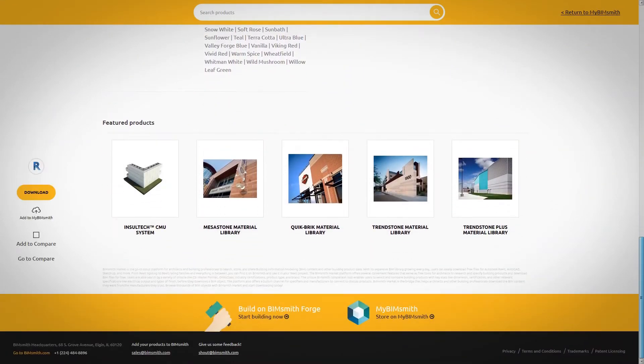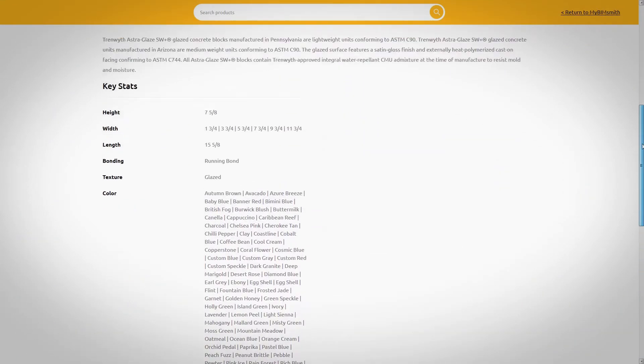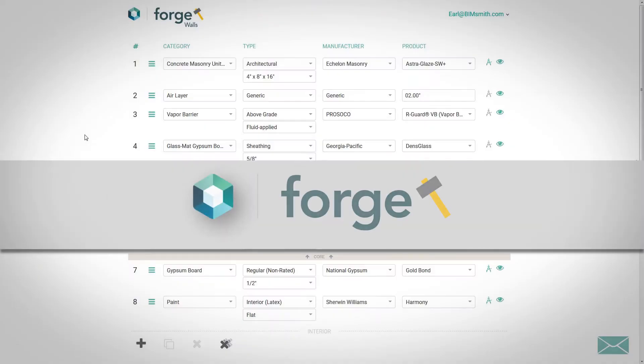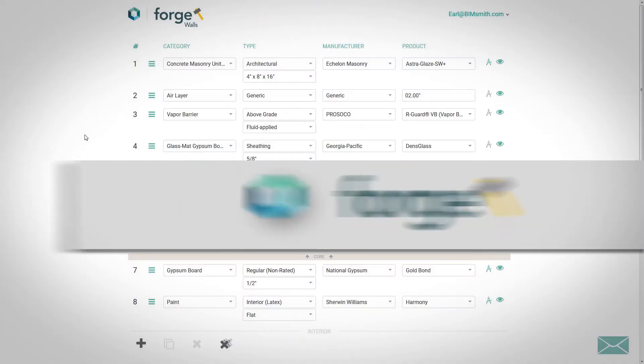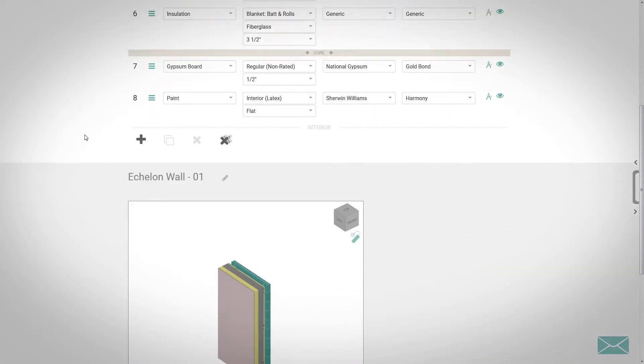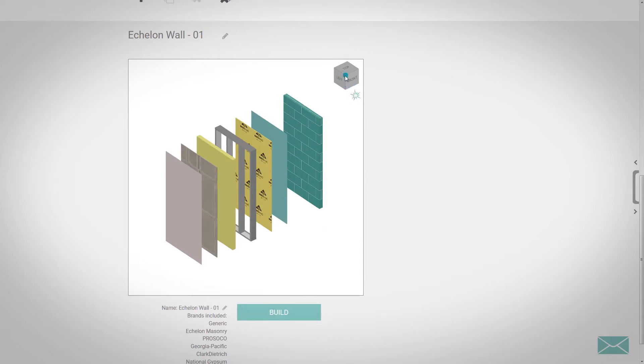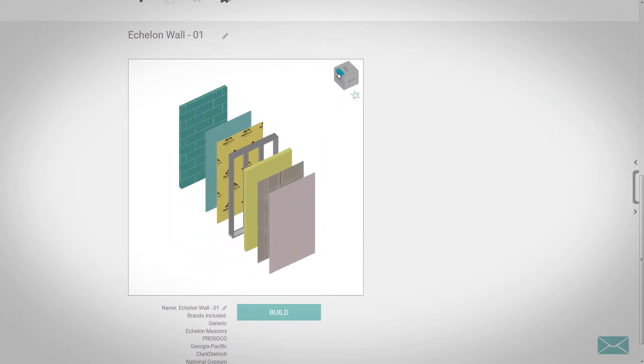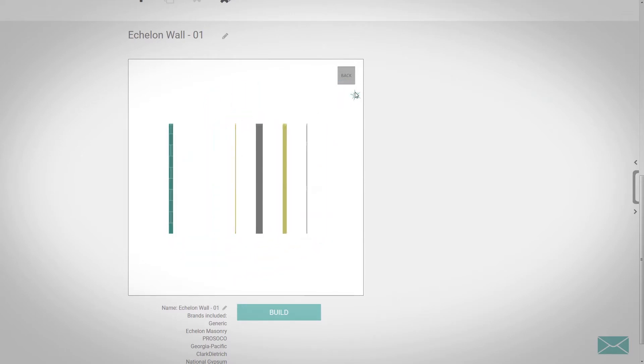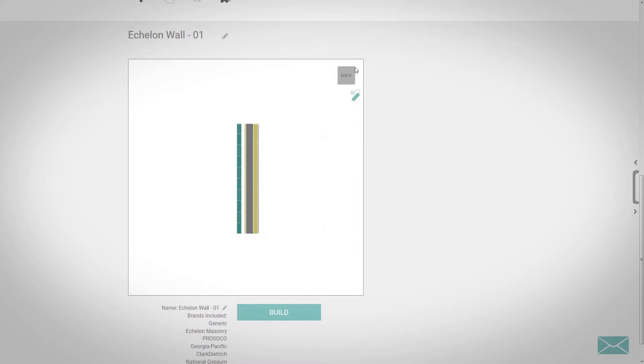But our BIM capabilities don't stop there. We have also integrated the entire Echelon product line with Bimsmith Forge, which allows you to build and export complete wall systems for free in the cloud, saving you time and effort.